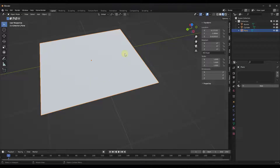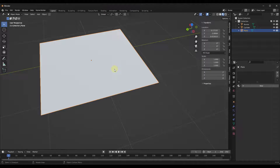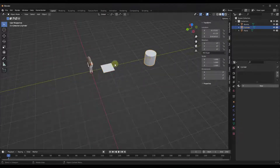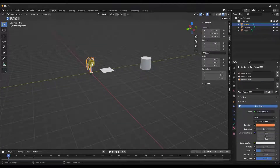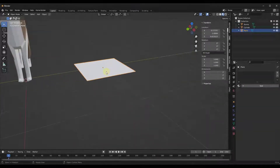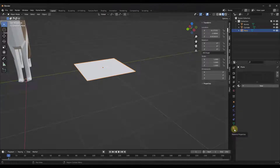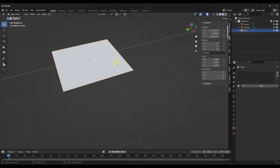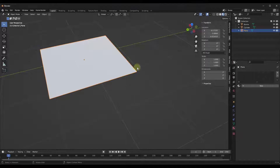Inside of Blender, basically each object has a series of slots that you can apply materials to. You can find this by selecting an object — you can click on any of these. Notice how my Bonnie model actually has materials applied to it. You can select any of these and then scroll down to the option for material properties. That's going to give you access to the different materials in your model, specifically applied to this object.